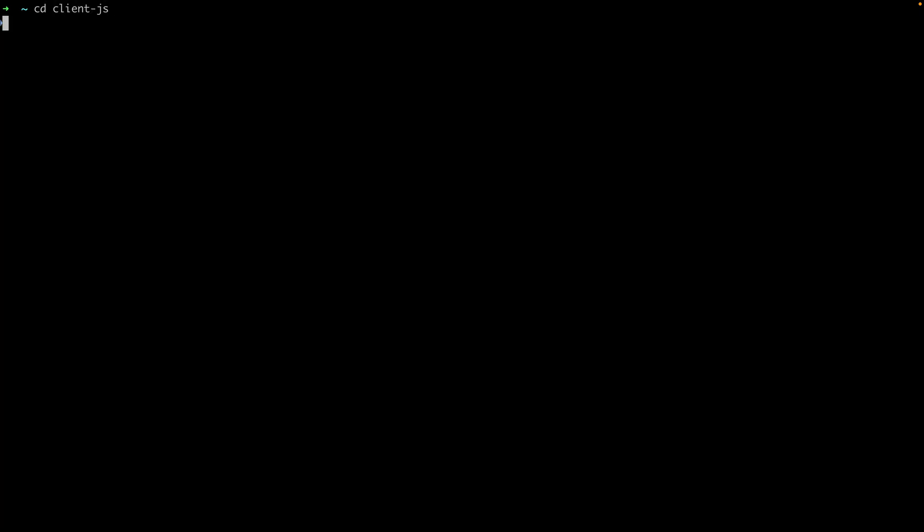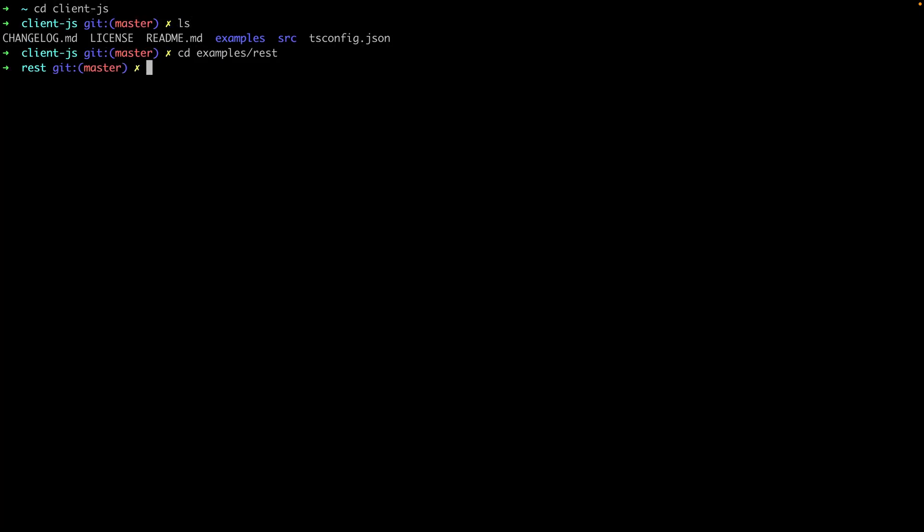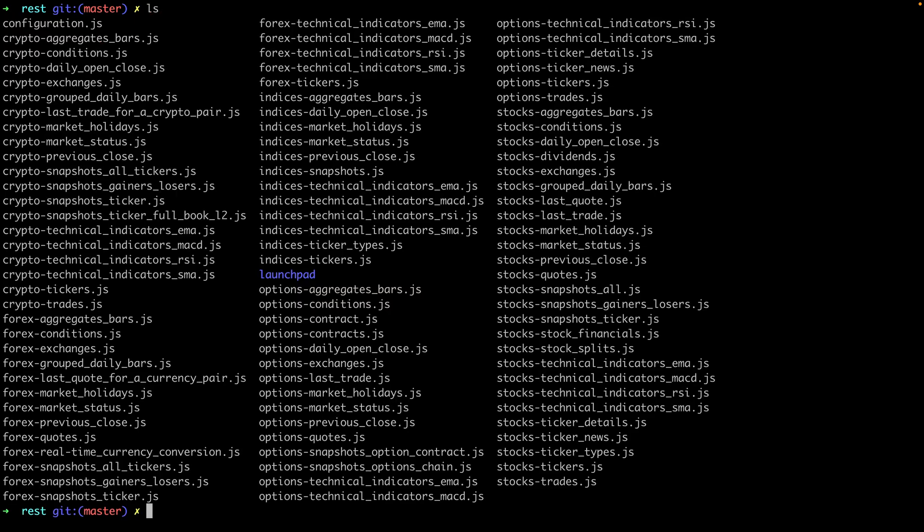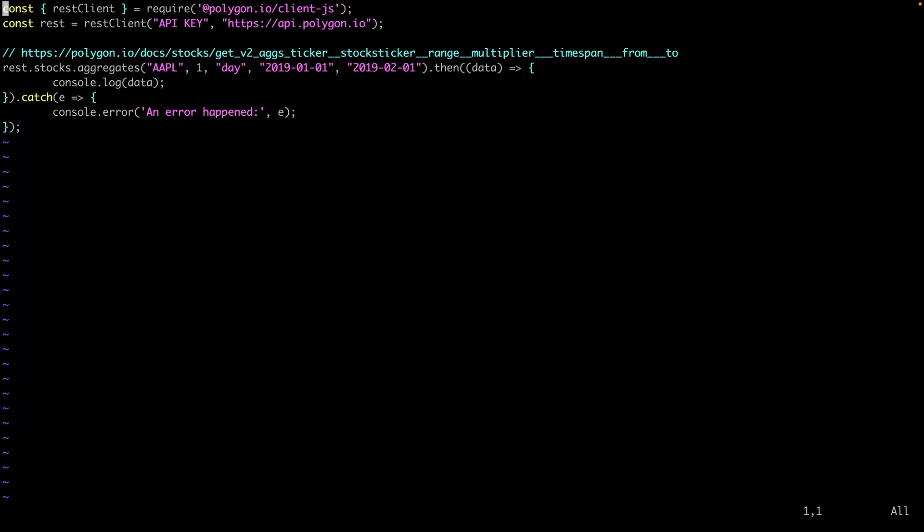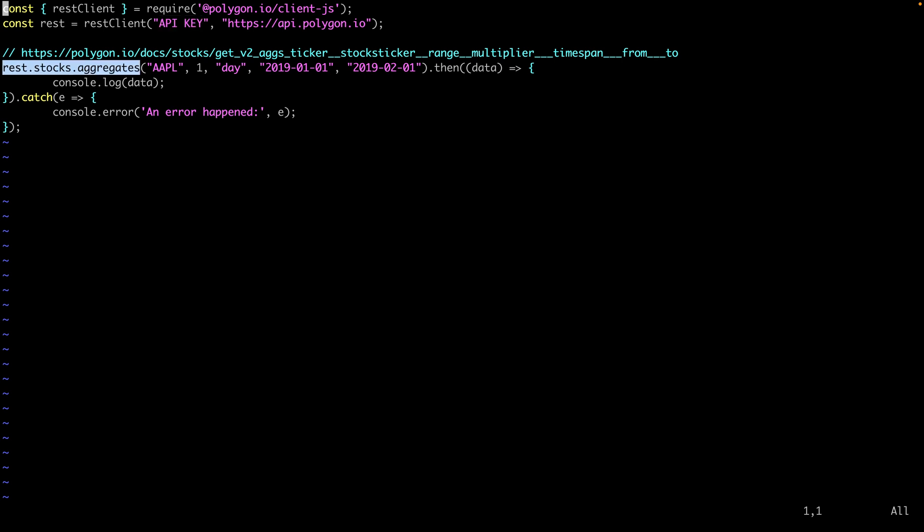I've cloned the JavaScript client repo here since there's a bunch of examples. Let's open up the stock aggregates bar example and walk through it. So the first thing you see is we're importing our client. Next we need to authenticate. You can do that by adding your API key. Then down here we're using our client to get some aggregate bars for Apple. One per day, and then you can set up a date range here.